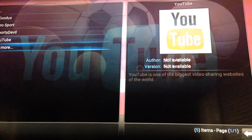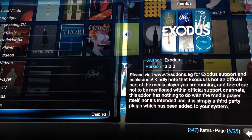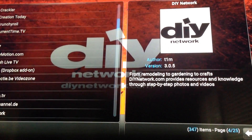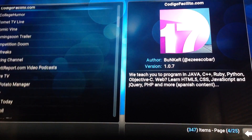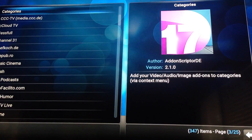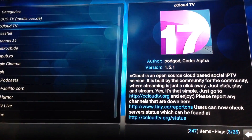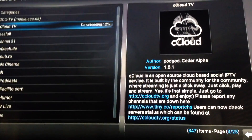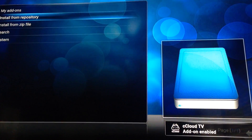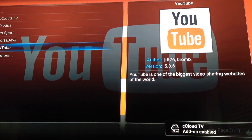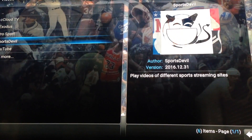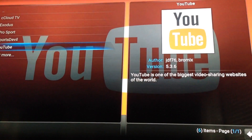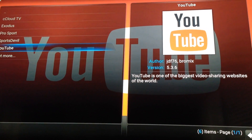Now that you want to get it back, go down to Get More. Just find C Cloud again — C Cloud's right there. Select it, Install. And your C Cloud is back. C Cloud, Exodus, Sports Devil, Pro Sports, YouTube — all of them are the exact same way.